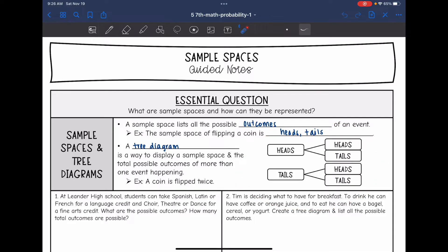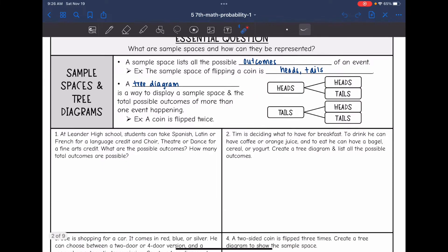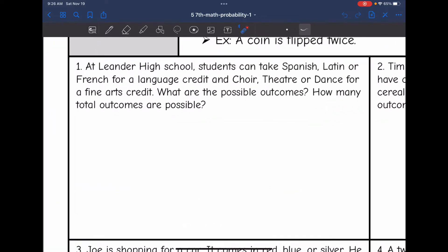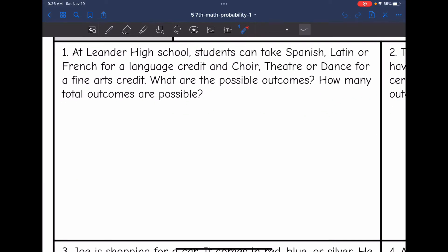You can either list it out, or you can do a tree diagram, which is what we're going to practice below. So let's look at number one. At Leander High School, students can take Spanish, Latin, or French for a language credit, and choir, theater, or dance for a fine arts credit. What are the possible outcomes? How many total outcomes are possible?